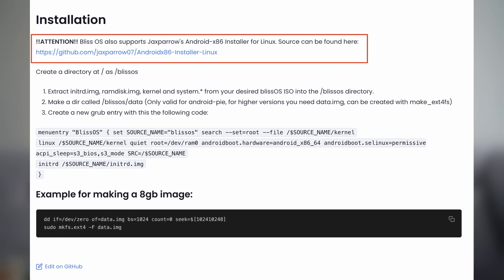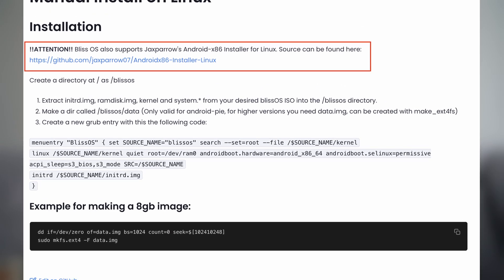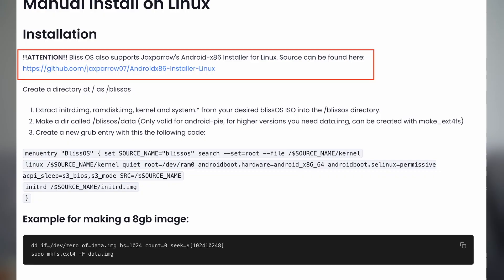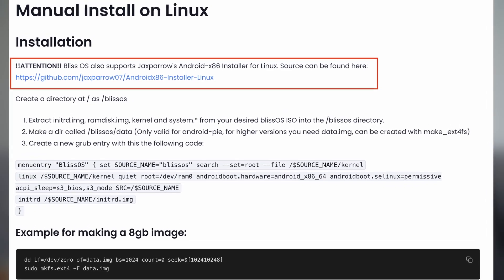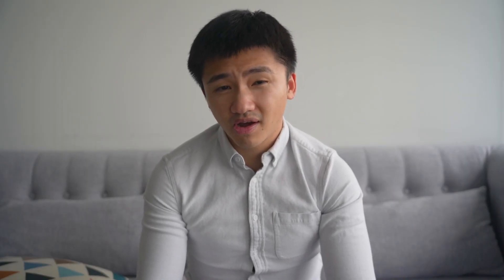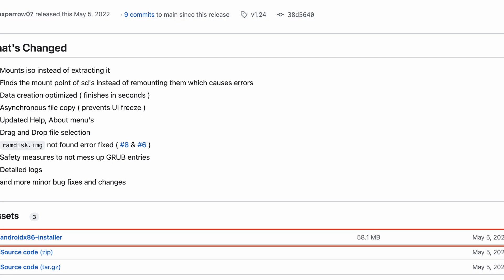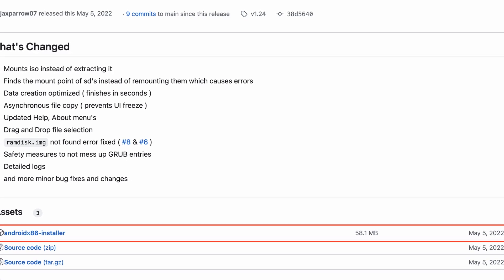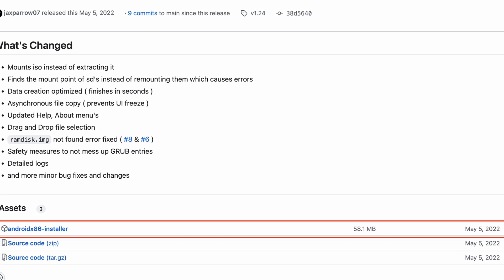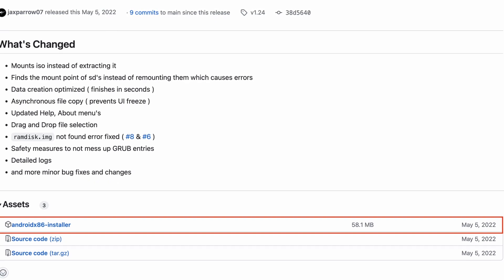Then I found there was a Linux installer link inside their docs. So I went to that GitHub page, downloaded the installer from the release page, and started it from my external system.